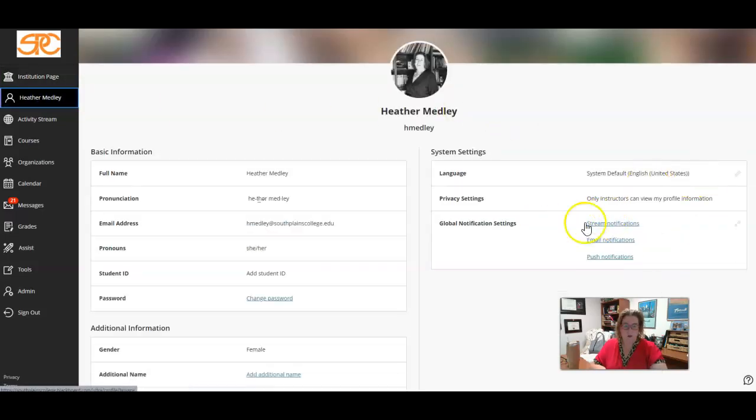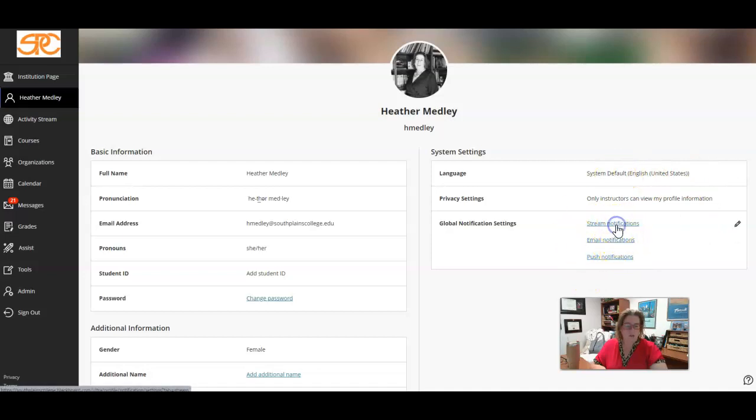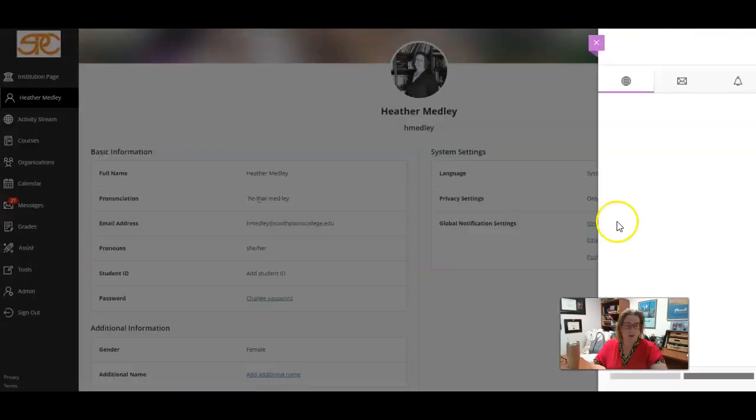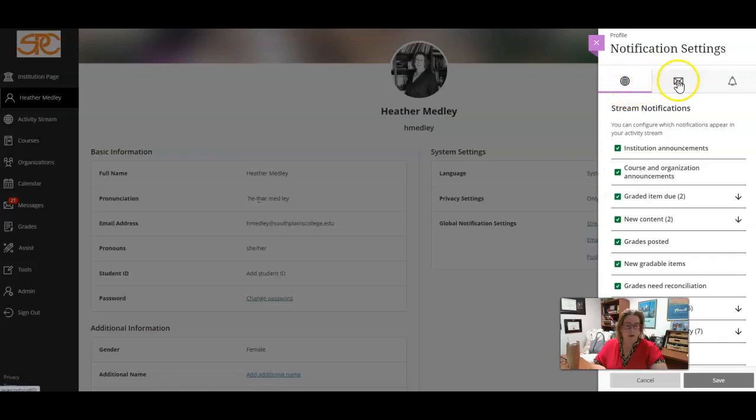Over here on this side, global notifications settings, if you click on any of these it'll open up a panel and then all three choices are also listed here.